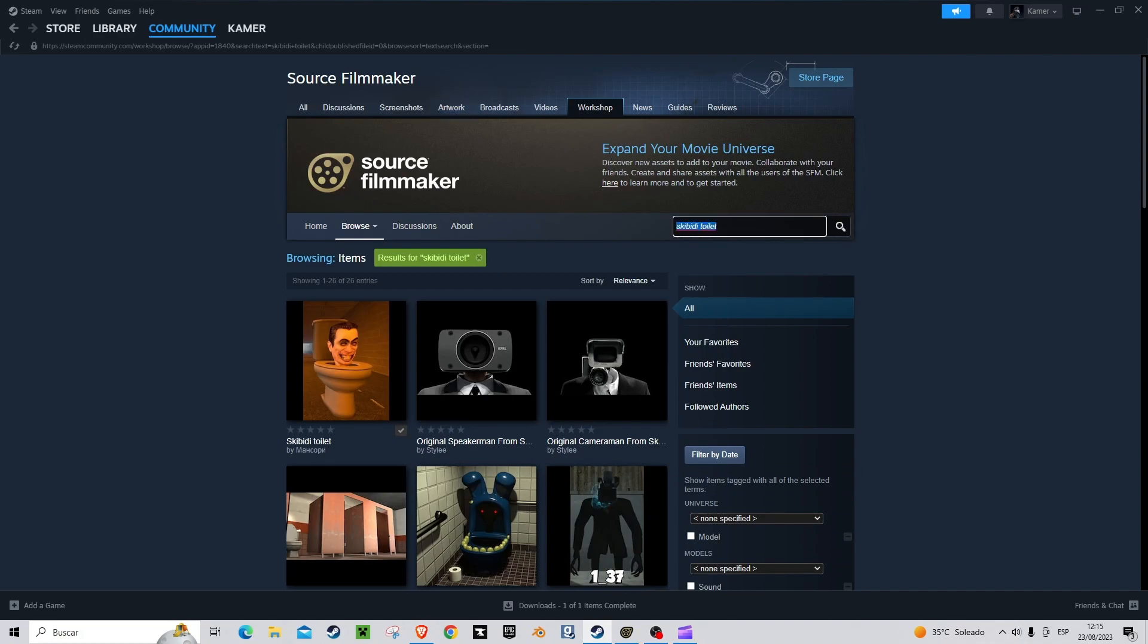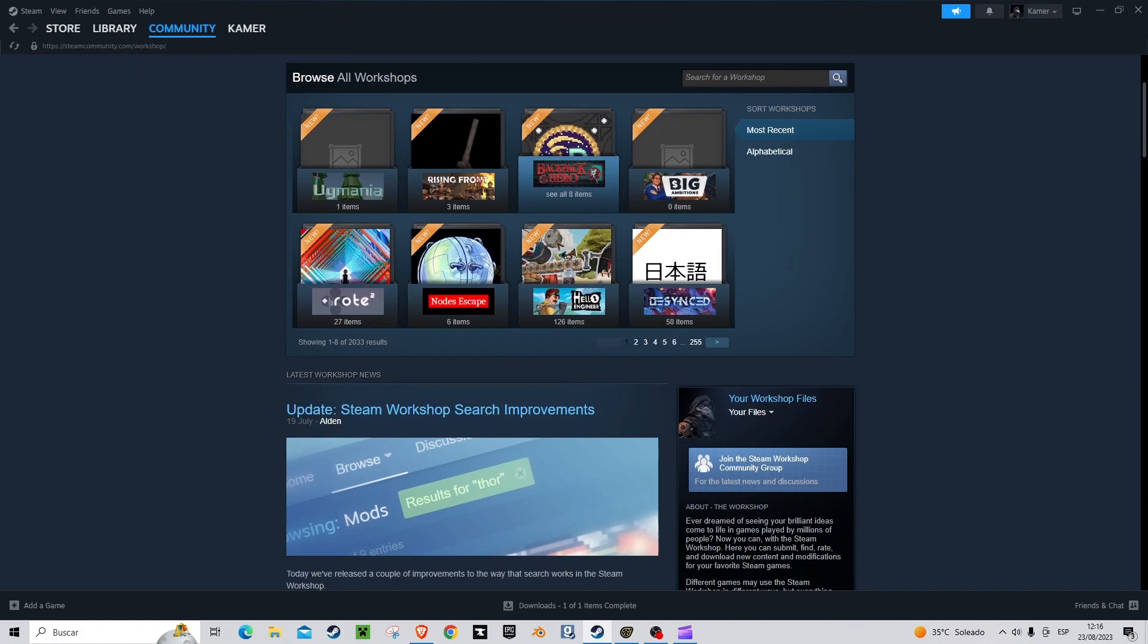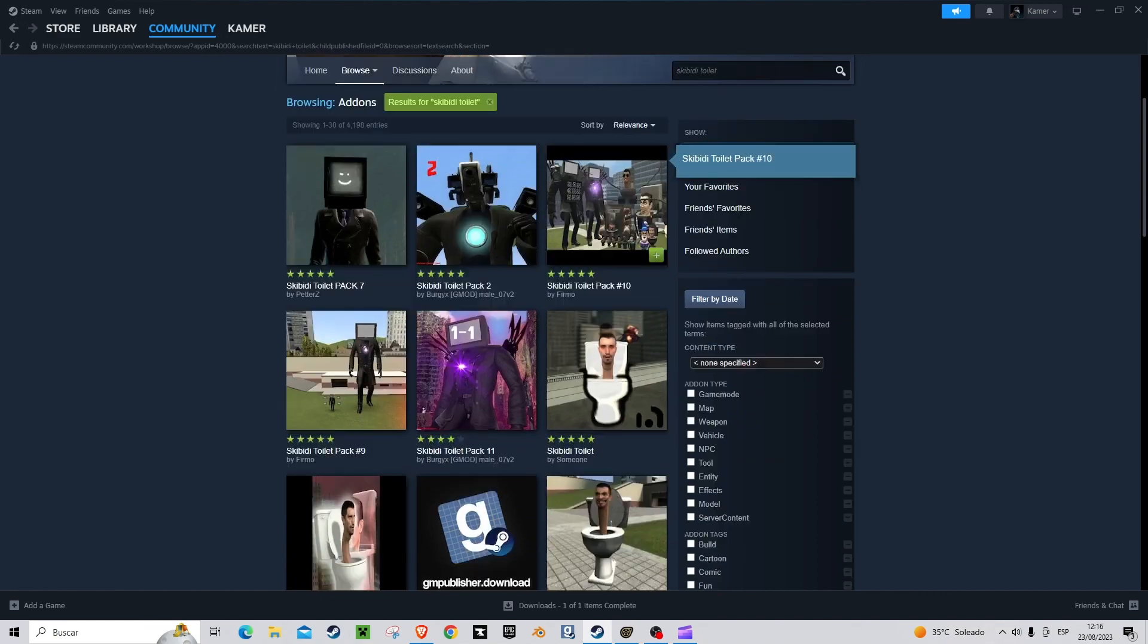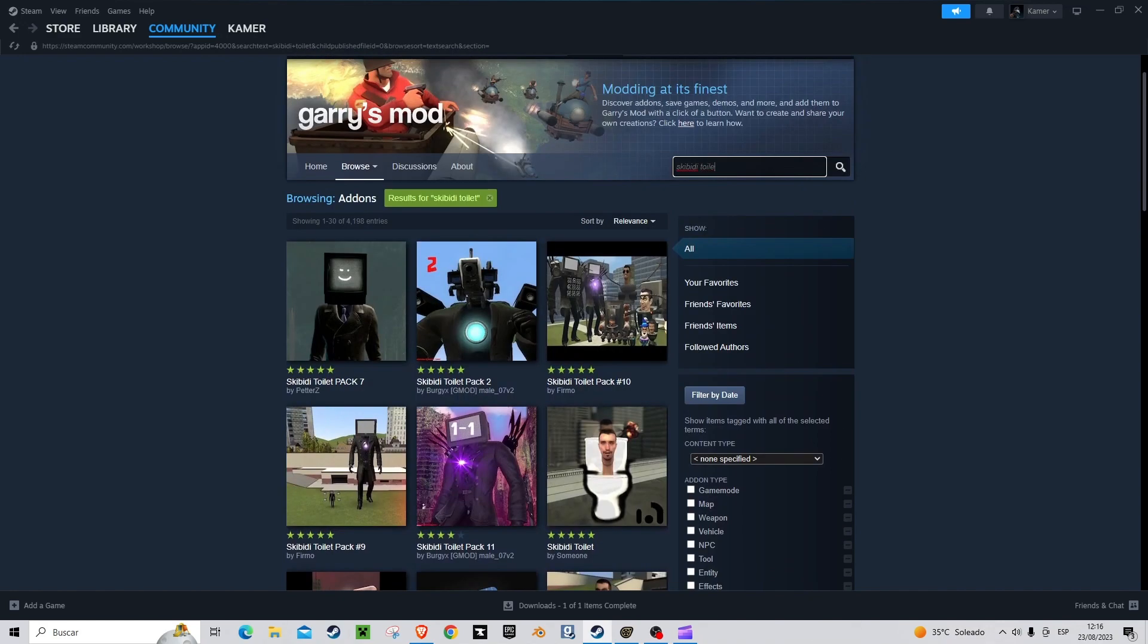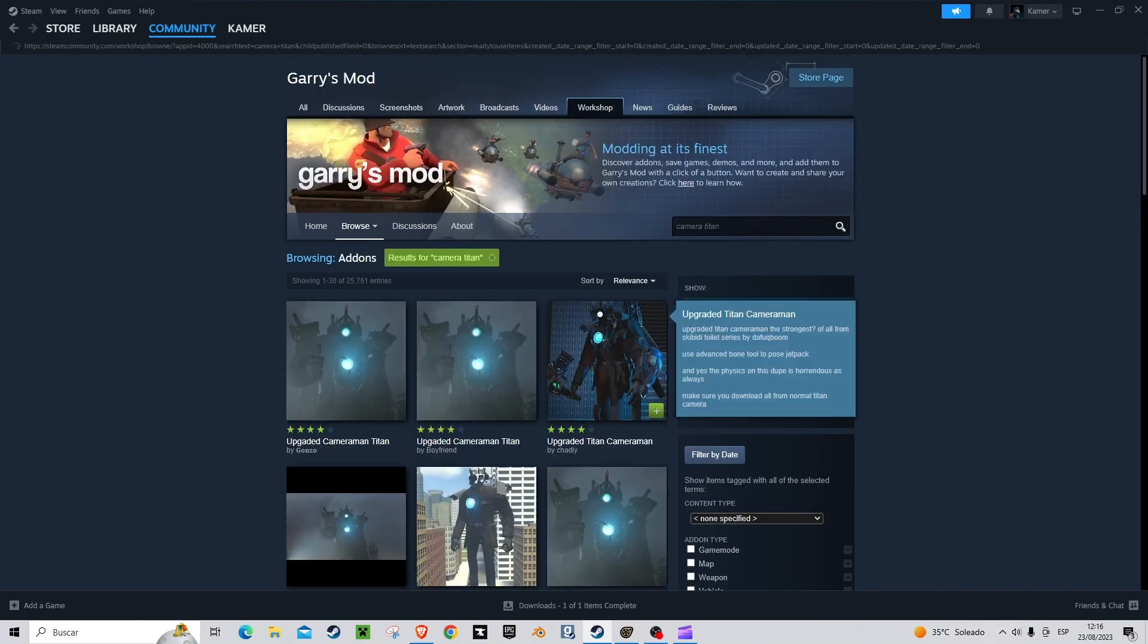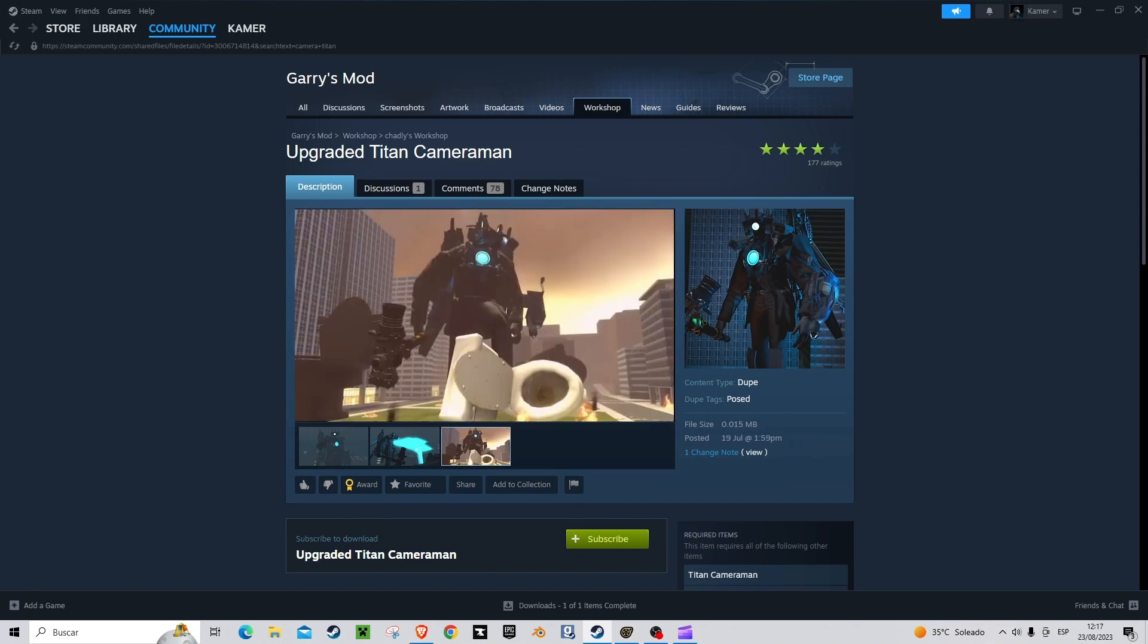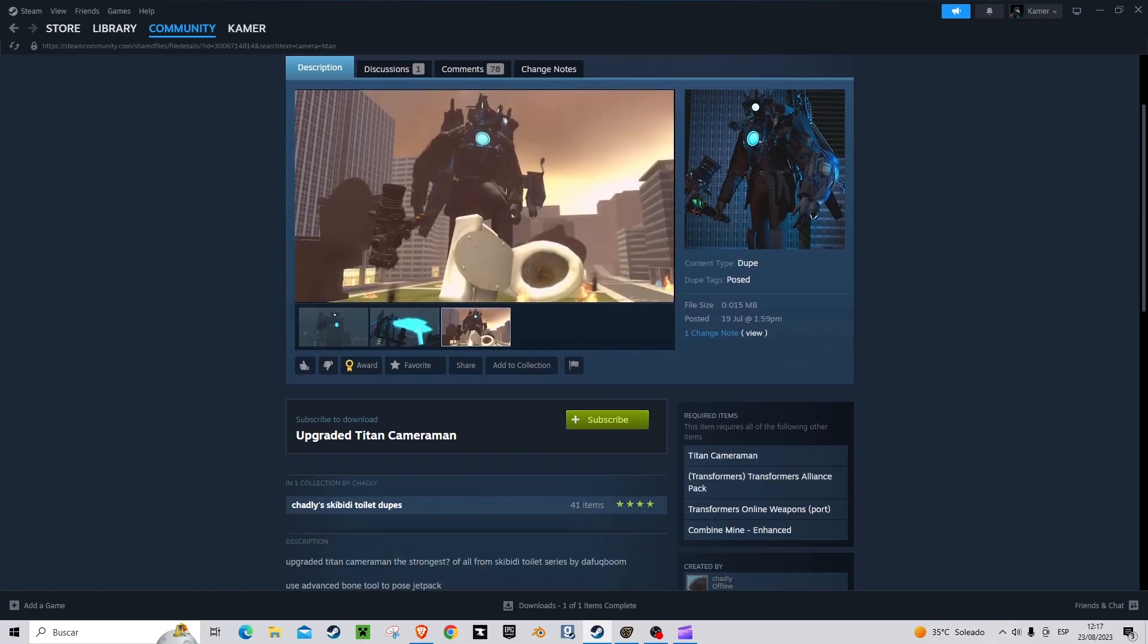We start looking for a model in the Gary's Mod Workshop. In my case I'm going to look for something from Skibbity Toilet. Once we have the mod, we click share and copy the link.